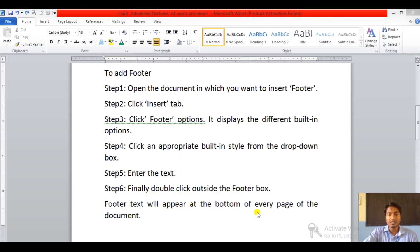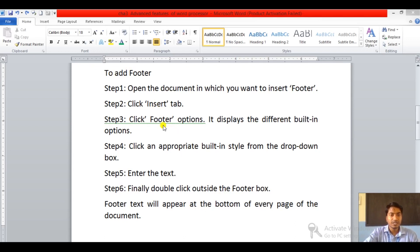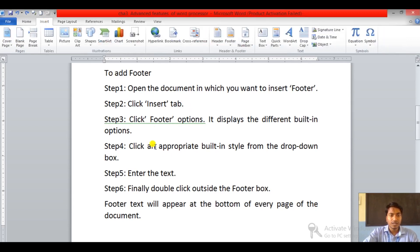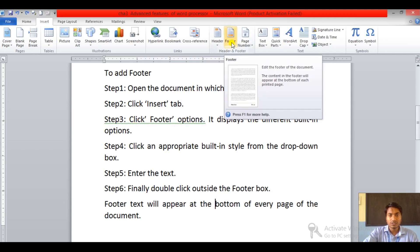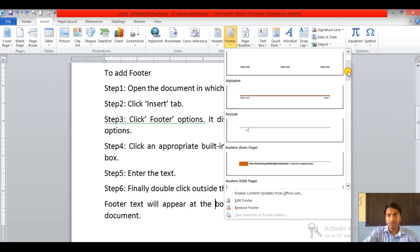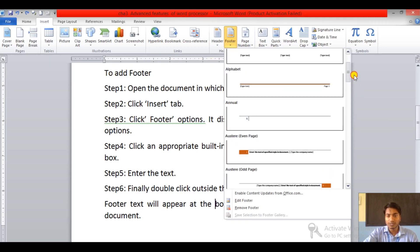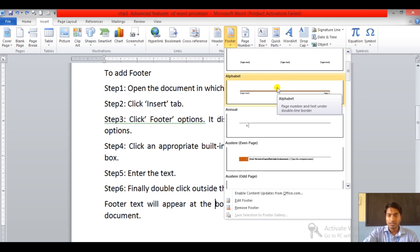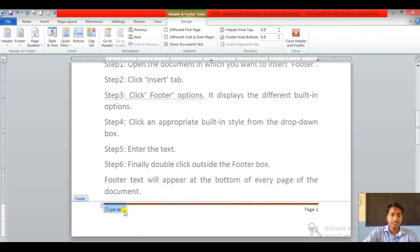Now let's see the practical. Step one: open the document — this is the document which I have opened, as you can see on the screen. Step two: click the Insert tab — here we have the Insert tab, just click on that. Step three: click the Footer option — here we have the Footer option, click on it, and we will get a list of footer styles. According to our desire we can choose any one — I'm going to choose this one.